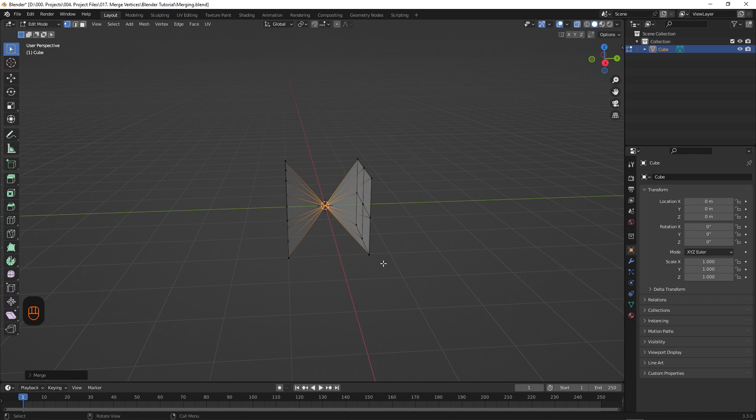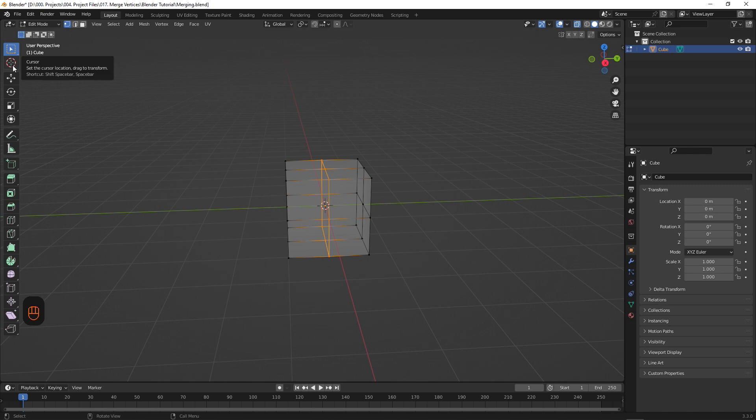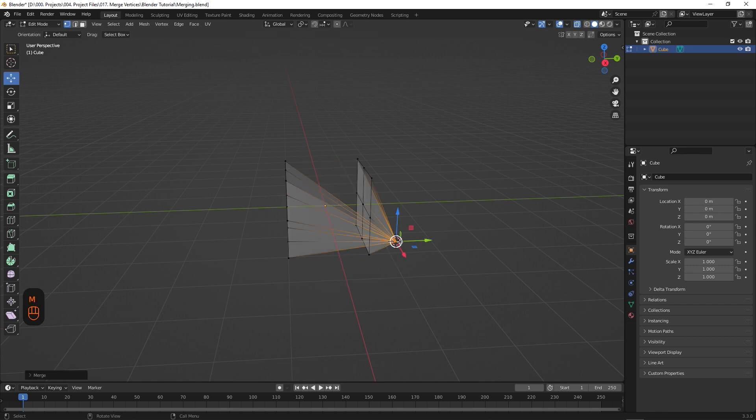So I'll just undo that, and hit M to bring up another option. Next, we have At Cursor. So this is talking about Blender's Cursor Tool over here. If you haven't moved your cursor, it should still be in the center of your scene. To change the location of the cursor tool, just select it and click somewhere in your scene. So with all of our vertices still selected, we'll hit M and select At Cursor. As you can see, it merged our vertices at our cursor's position.